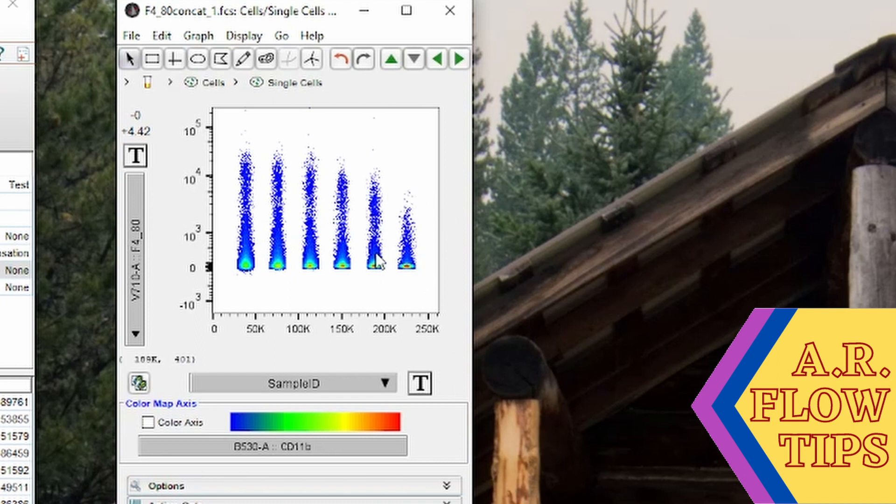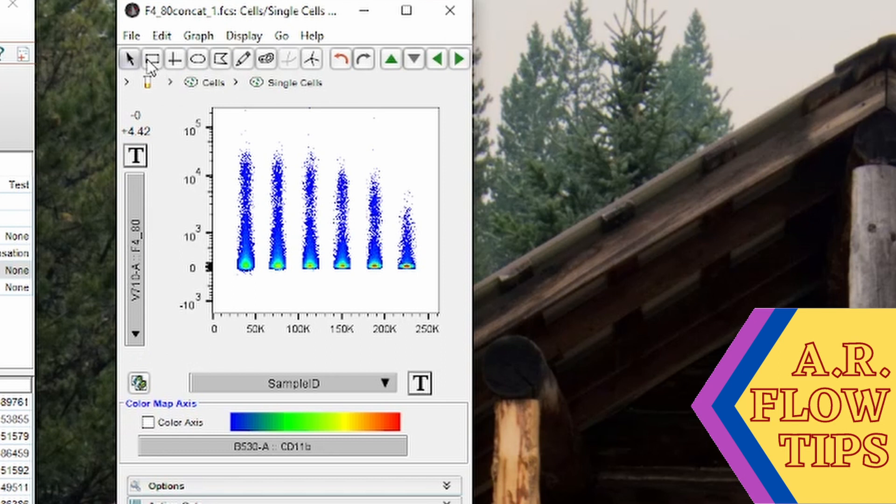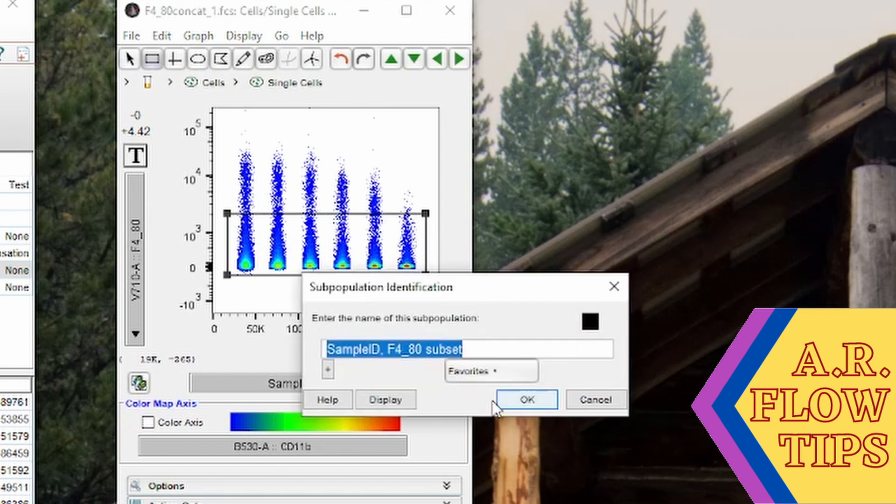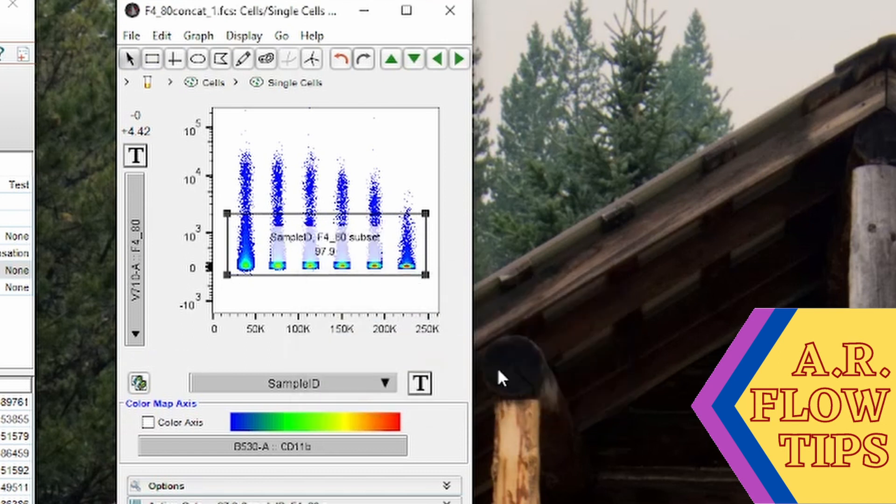Over here on the side this is our unstained sample. You'll notice that this particular marker has a fairly high background. One thing I like to do just to orient myself is to give myself an idea of where the background is going to lay just by throwing a box gate on.